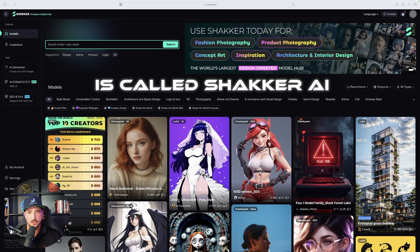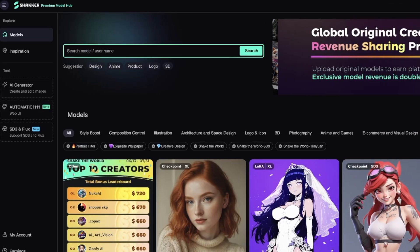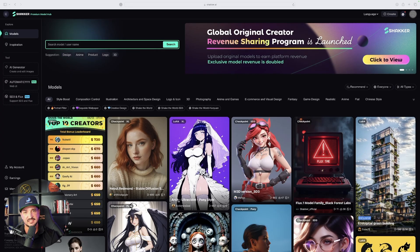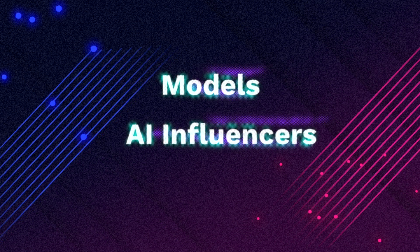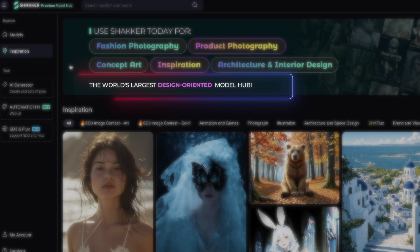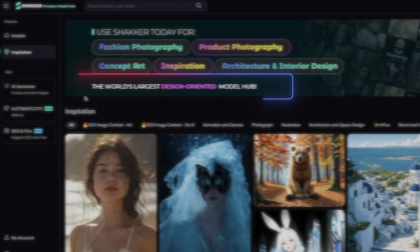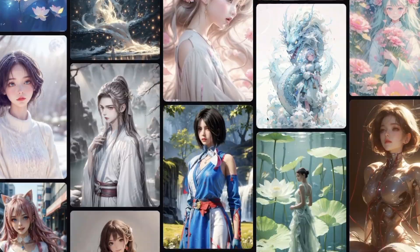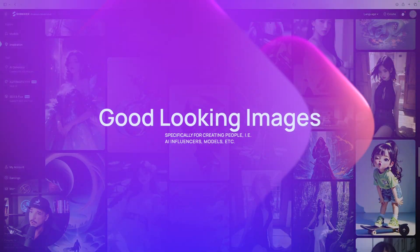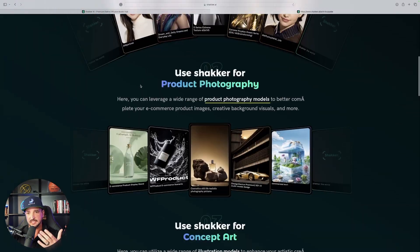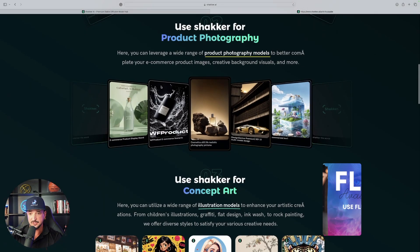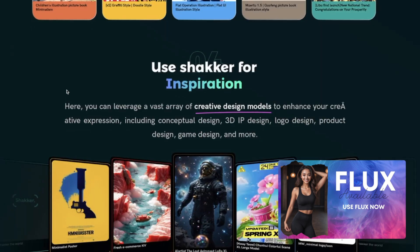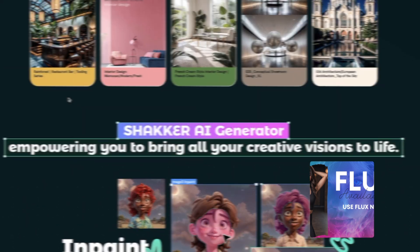So this first app is called Shaker AI, and we're on the webpage right now. And if you notice, it seems to excel at creating models, AI influencers, just people all around in general. It says the world's largest design oriented model hub. We have a lot of people, a lot of models, AI influencer types. All the images do look very good. Like me, I look good and feel good. We can see a lot more user cases. And so far the images do look amazing. And there are some very unique and creative features.